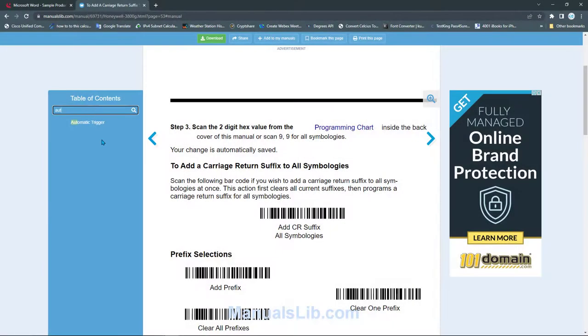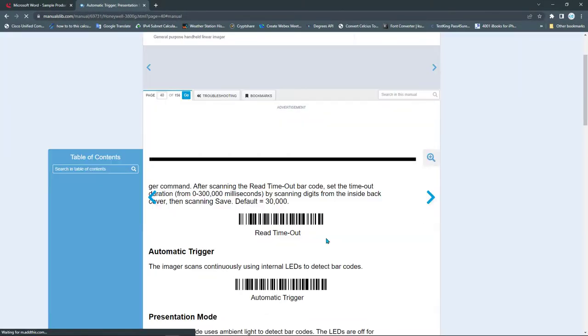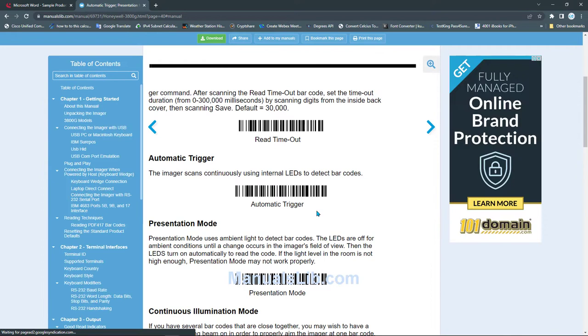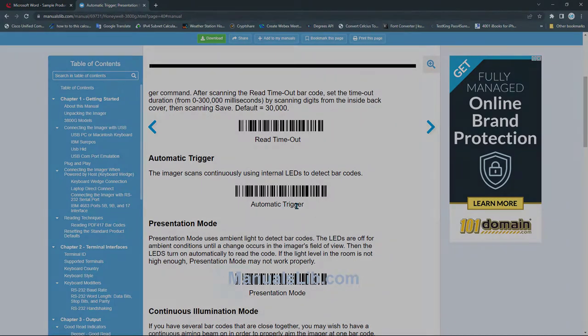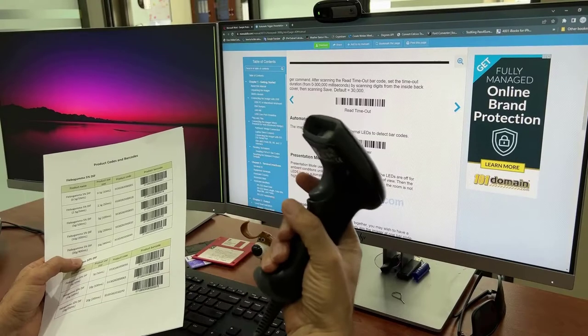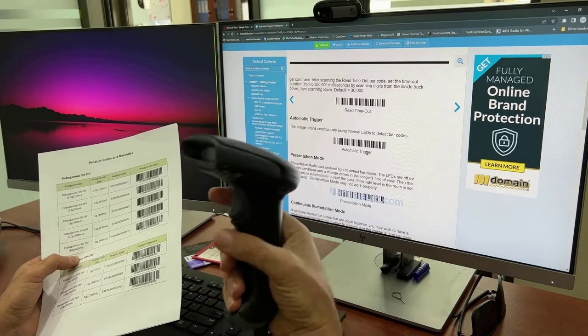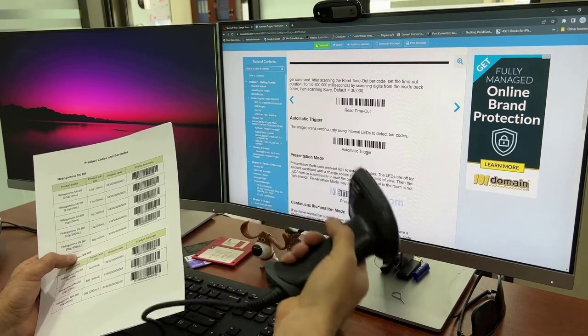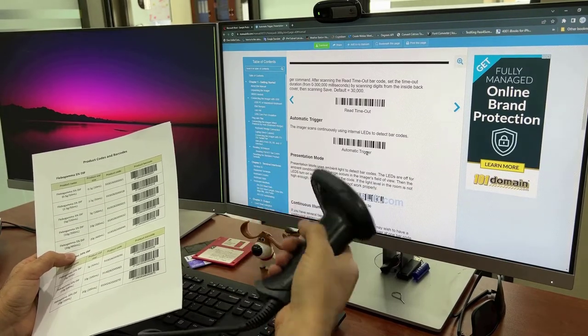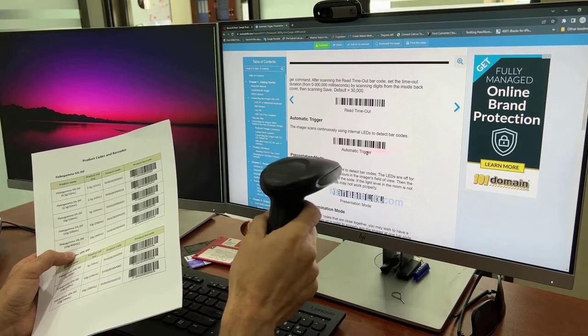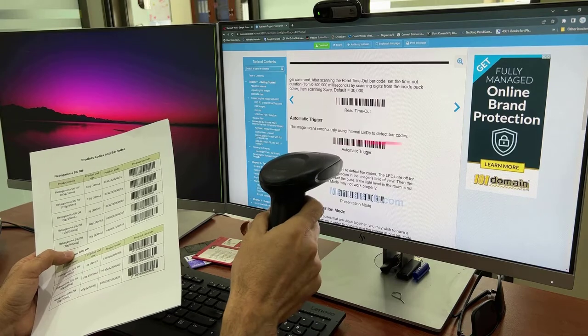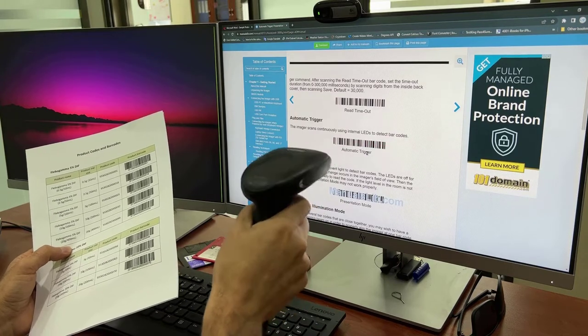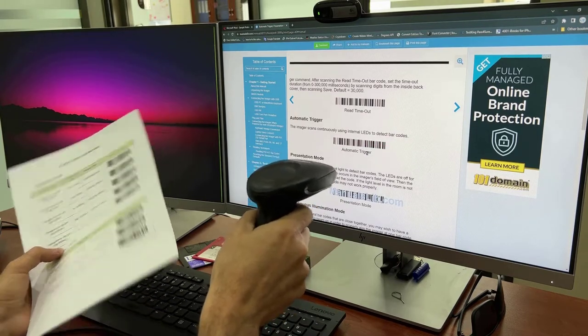I write 'automatic'... automatic trigger. Click on this link. You have automatic trigger here, so you can scan this. Then the device will be automatic trigger and no need to press this button. Sometimes you need to change the location of the reader. Now it's read and programmed.